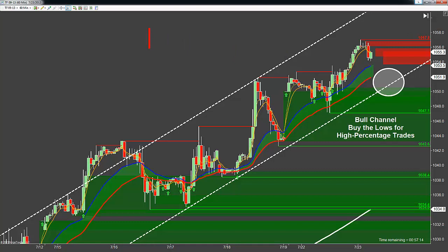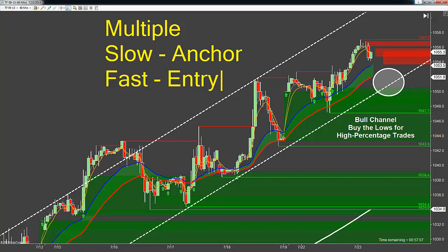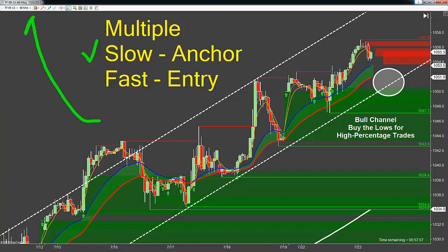Let's take a look at what we saw in the Russell and let me show you why it's so important for us to use multiple time frames. Multiple time frames is a term we use to describe using a slow time frame, which we'll call the anchor chart, and a fast time frame, which we will call the entry chart. Now this is a 60-minute chart of the Russell. This is about as slow as I would recommend you go for your anchor charts if you're an intraday trader. One time frame slower would be a 240-minute, a four-hour chart.